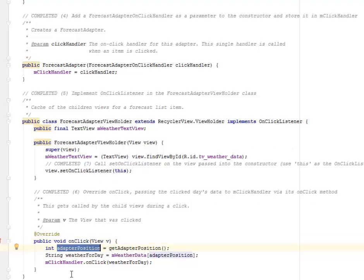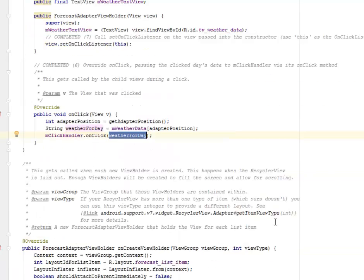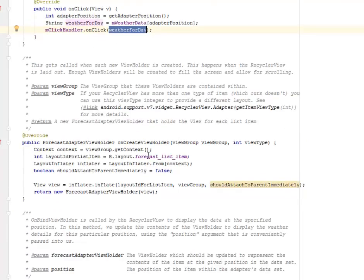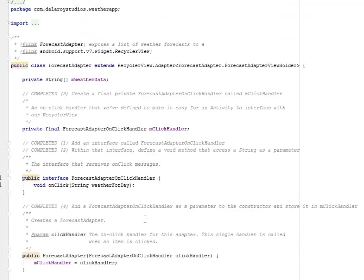We get the adapter position, get the weather string from the weather data, and use the adapter position to pass the weather into the onClick of mClickHandler — quite straightforward. The other methods are still left intact with no changes. The only thing we actually do is integrate an OnClickHandler into our adapter so the RecyclerView can respond to clicks. Catching up in the next tutorial, module eight, where we'll be launching a new activity from the click.